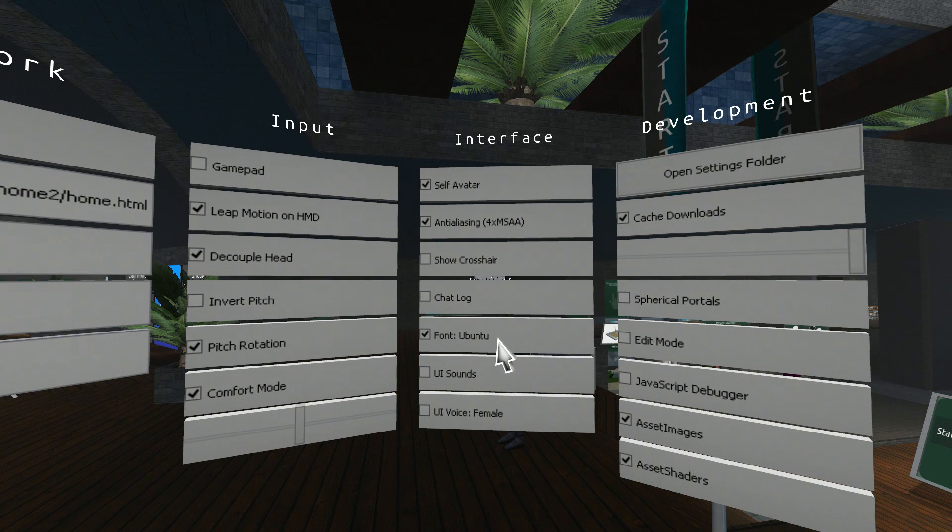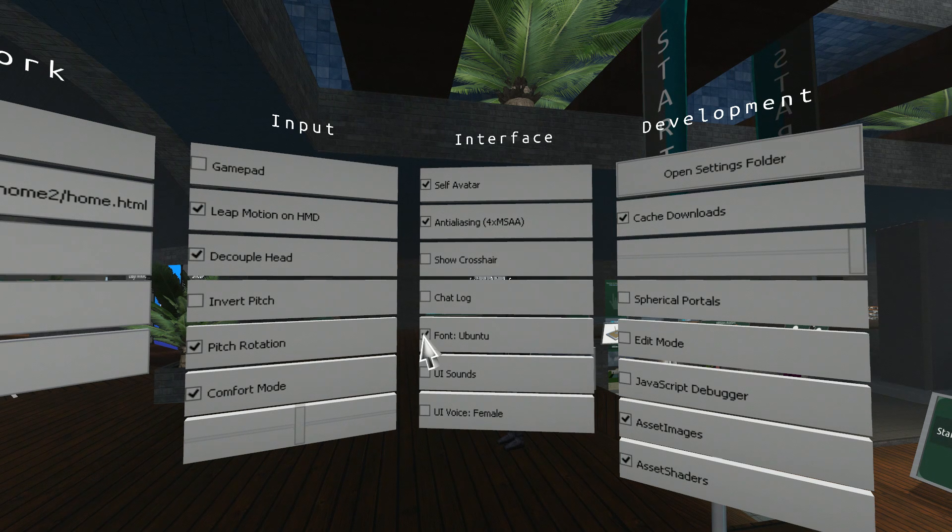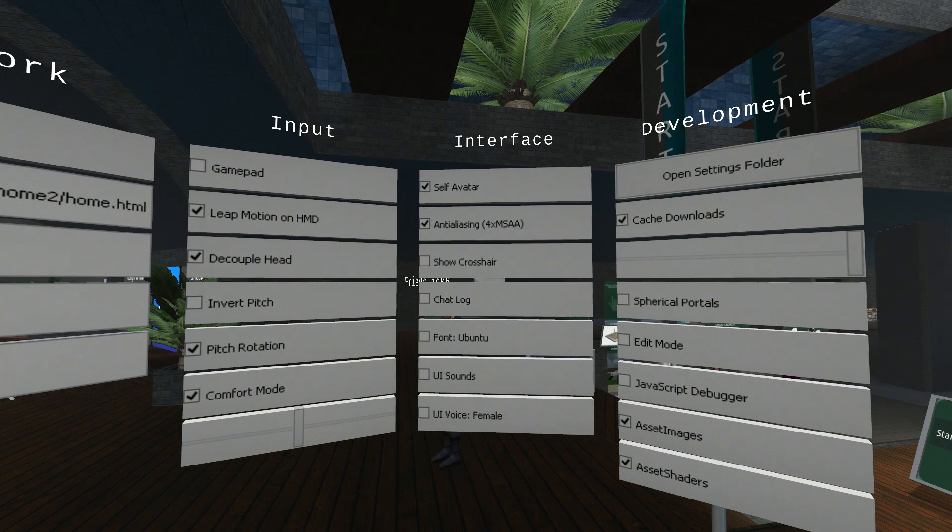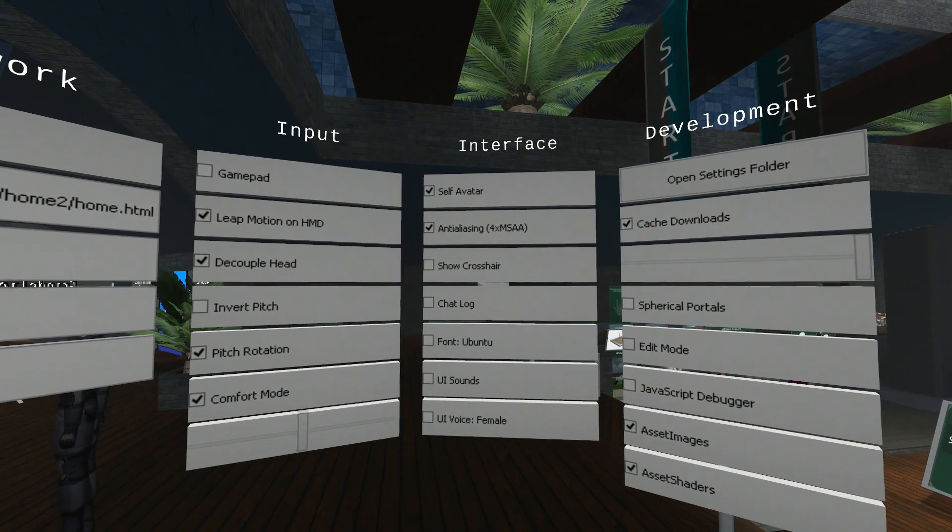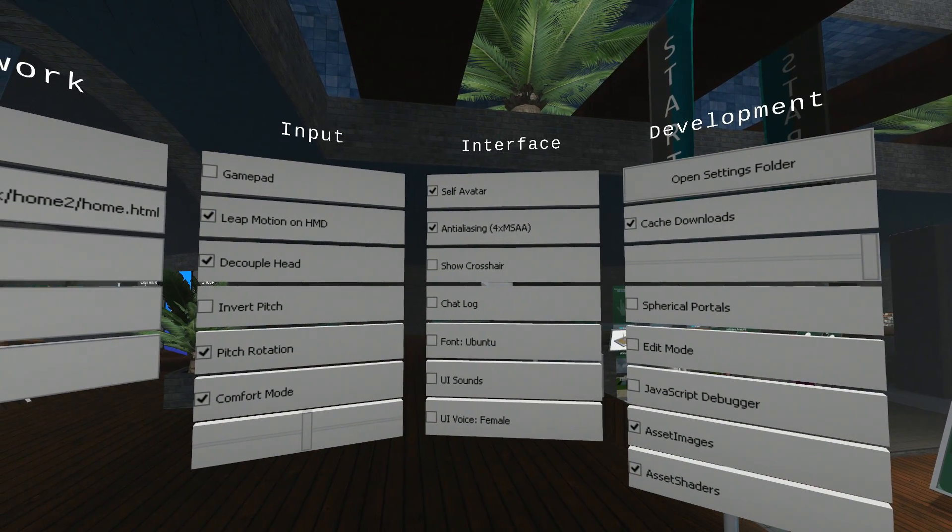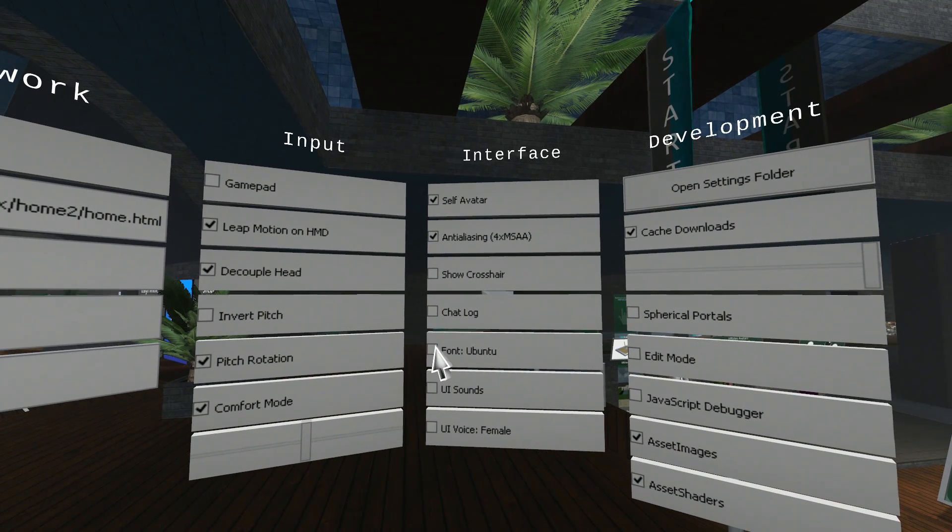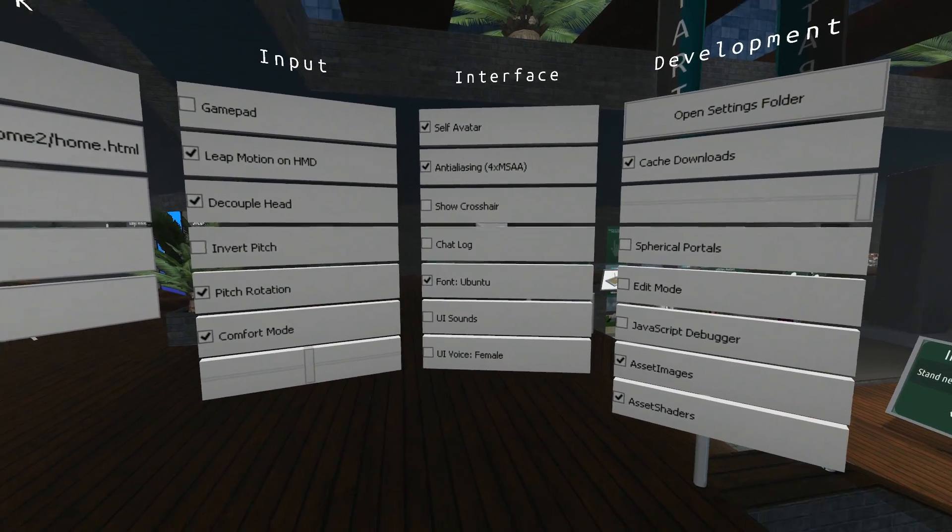Font, next one, font Ubuntu. If you tick that, you'll have Ubuntu font. If you look at interface at the top here, that's that font. If you untick that, it will return to the default font, which is Liberation Mono. I like Ubuntu. I'll put that back on.